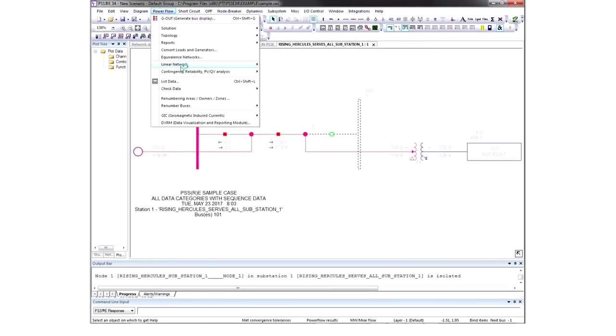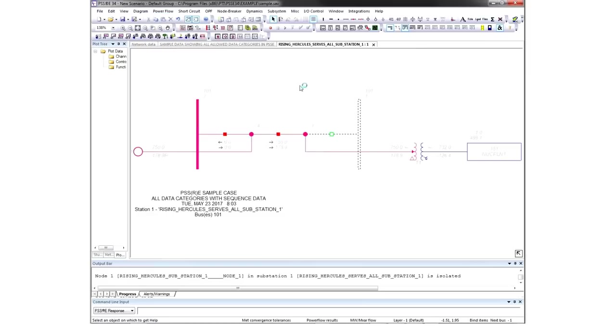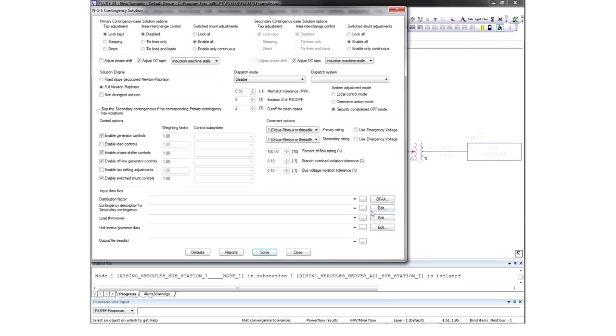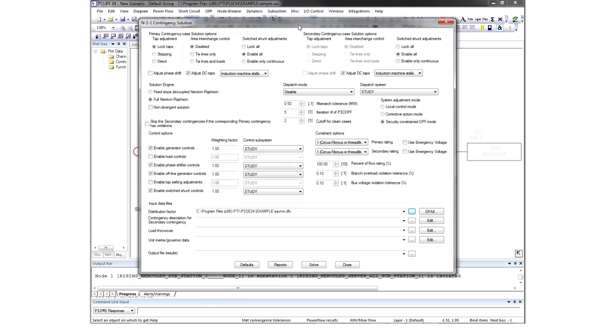Another area of analysis with PSSE is contingency analysis, such as N-1-1. This is a contingency testing scenario where there are two outages that happen, but there is a chance between the contingencies for the system operator to make adjustments to the system.